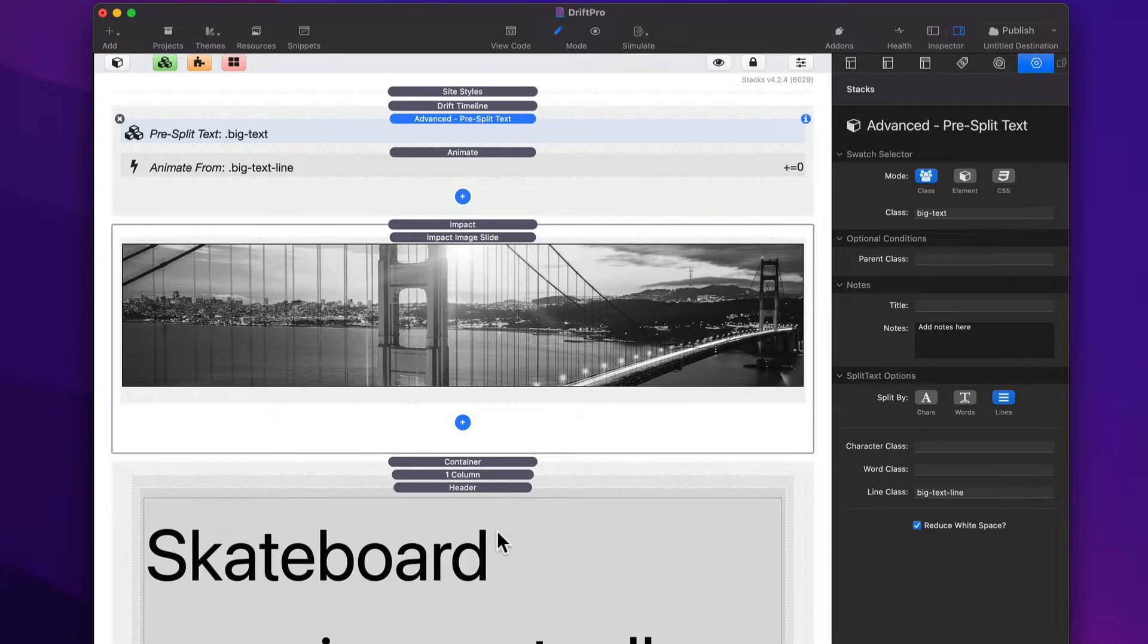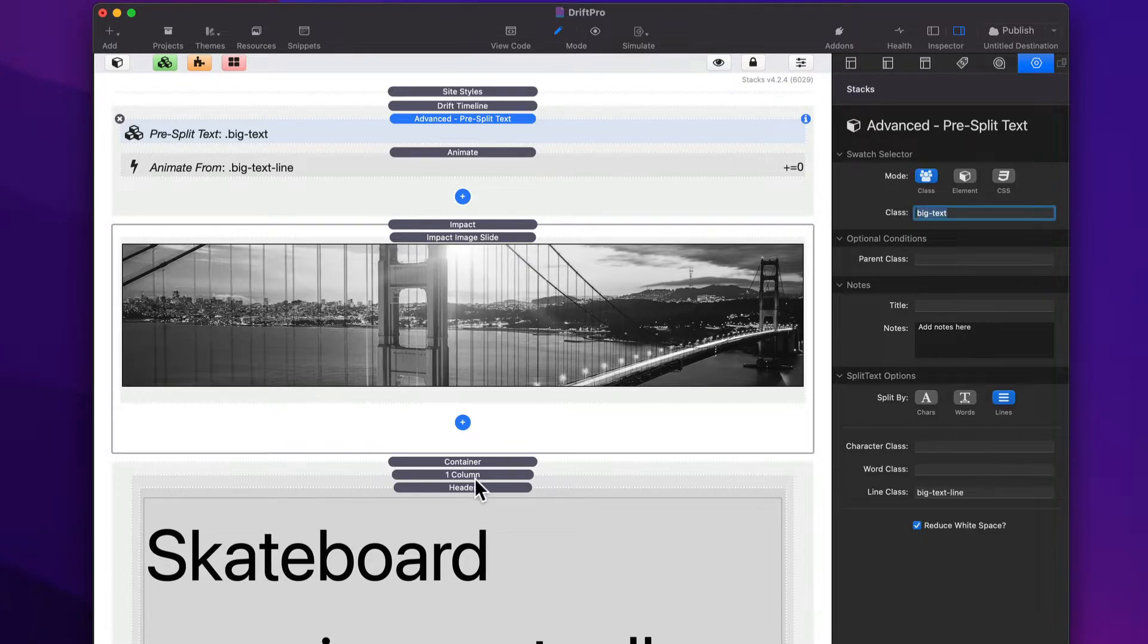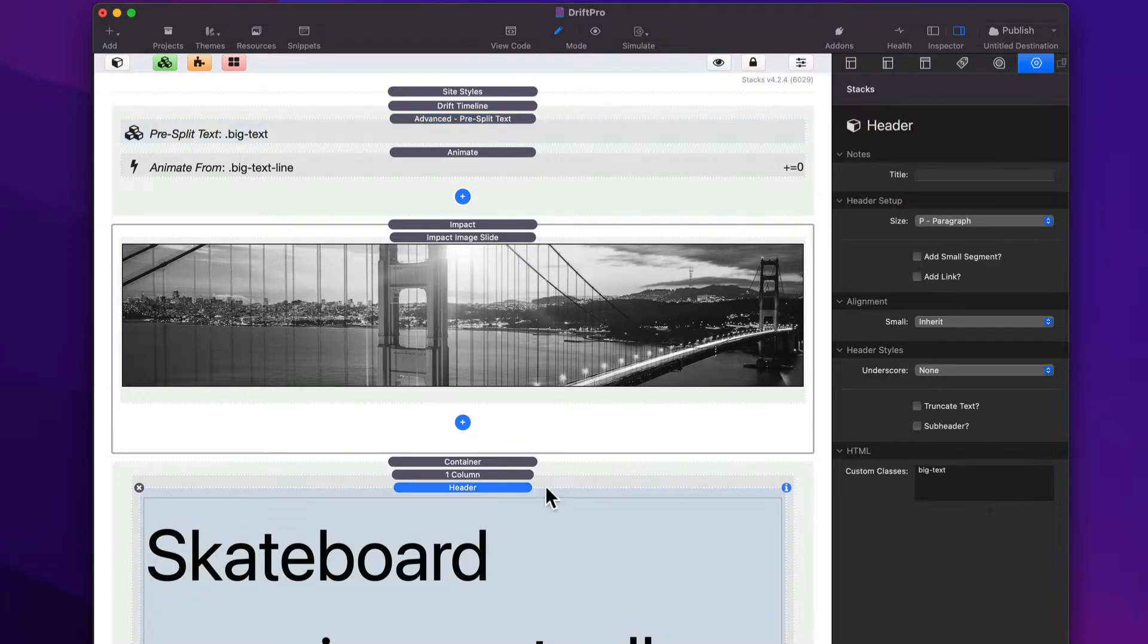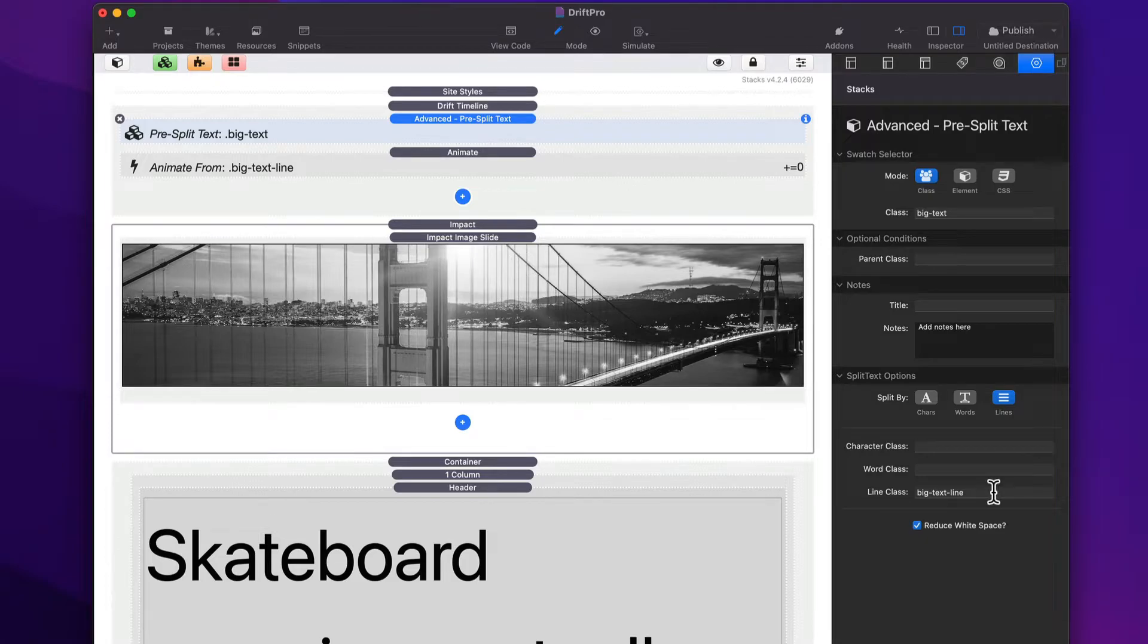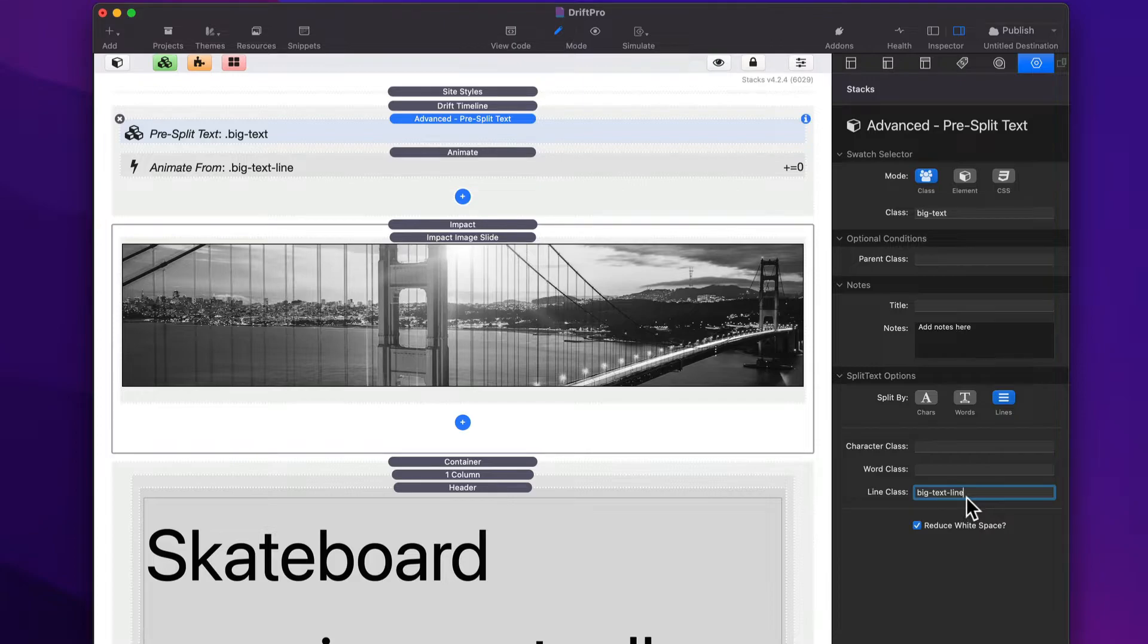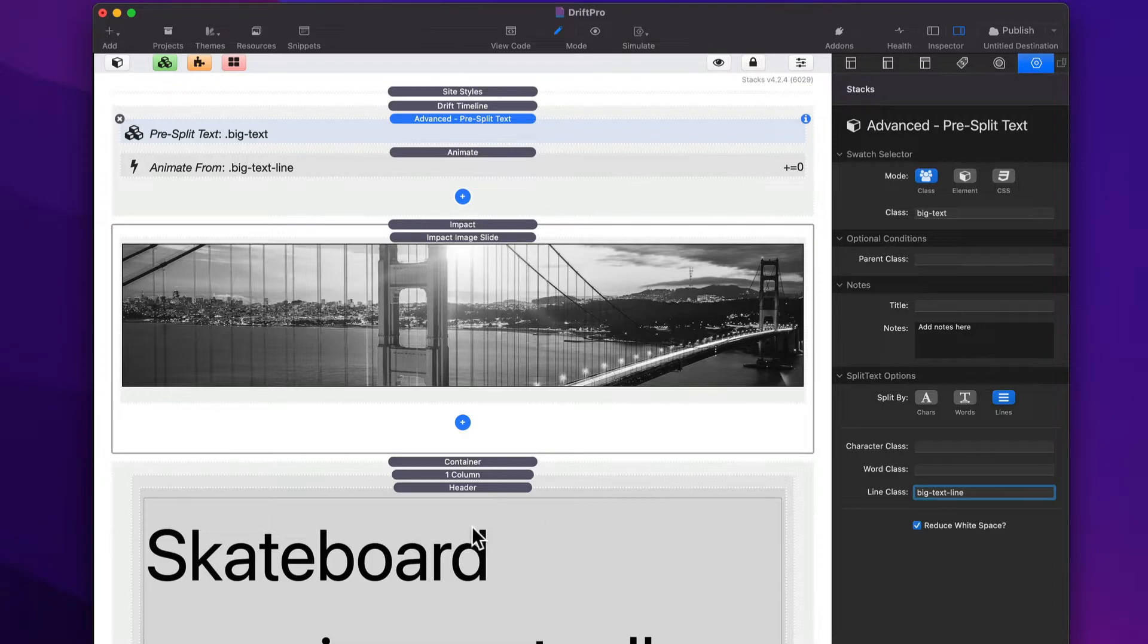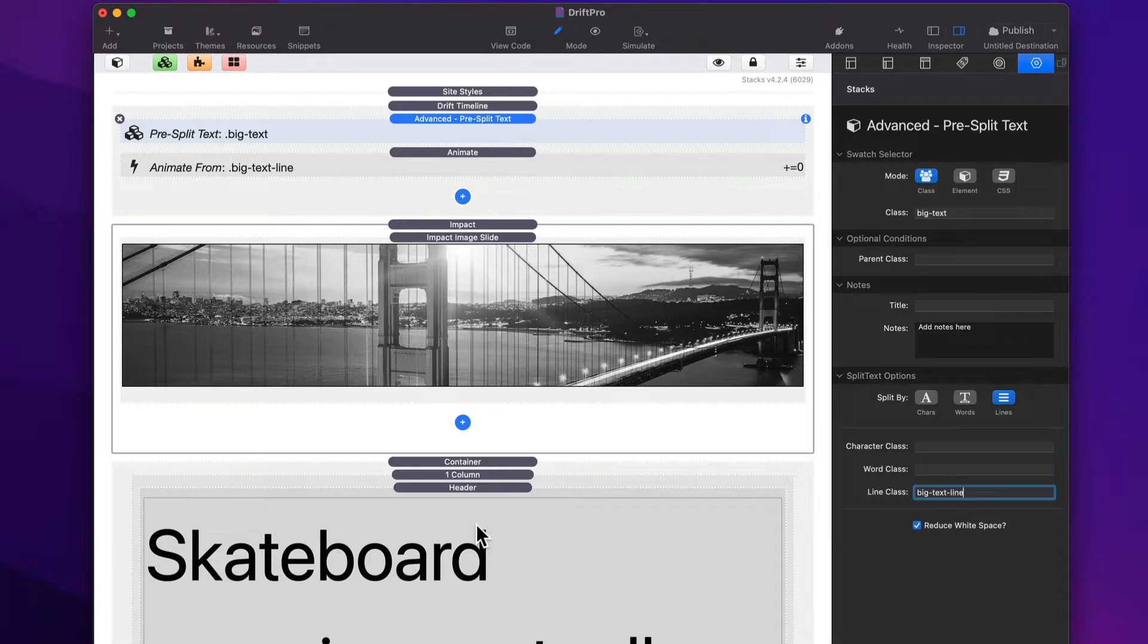And essentially what it does is we tell it to find big text. So here my header has a class of big text. And we told it to split it up by lines. And I assign each line the line class of big text line. We don't see that in edit mode because Drift is adding that to each individual line. So on page load, each line will have this class.